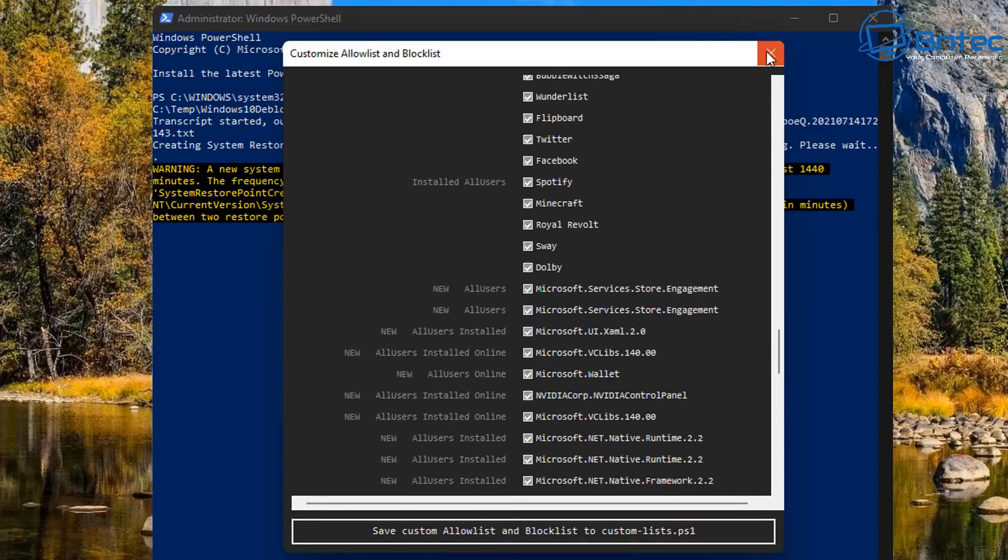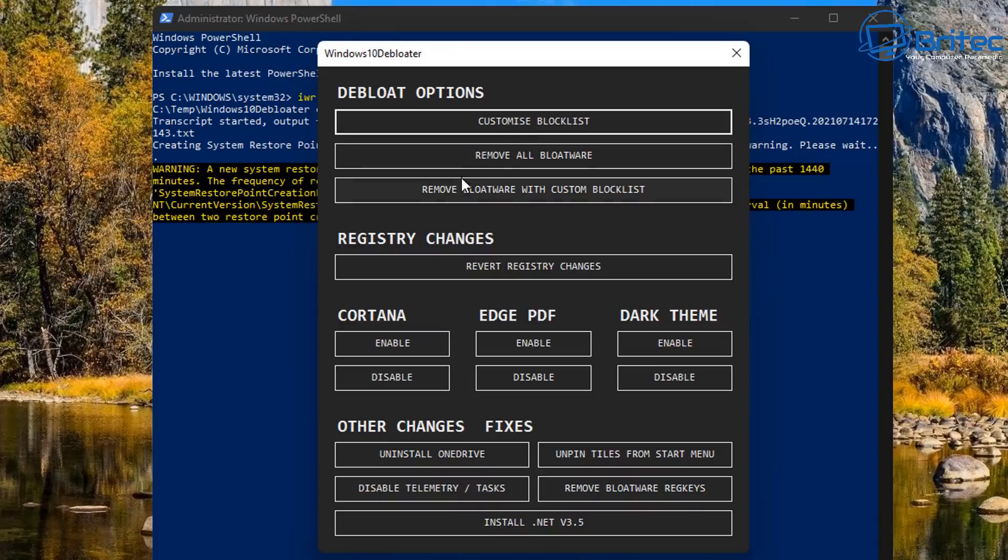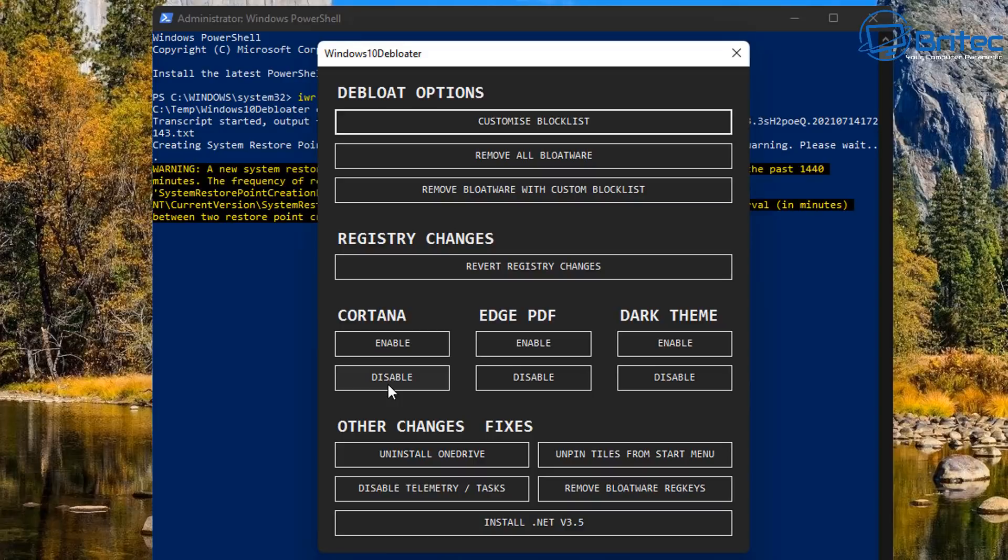This is a little bit more in-depth and it's not for the faint-hearted. So depending on whether you know how to do these or not will determine whether you should be using the customized blocklist. Then you can remove the bloatware with the customized blocklist. These areas here are pretty self-explanatory. You've got enable and disable, you've got Cortana, Edge PDF, and Dark Theme.